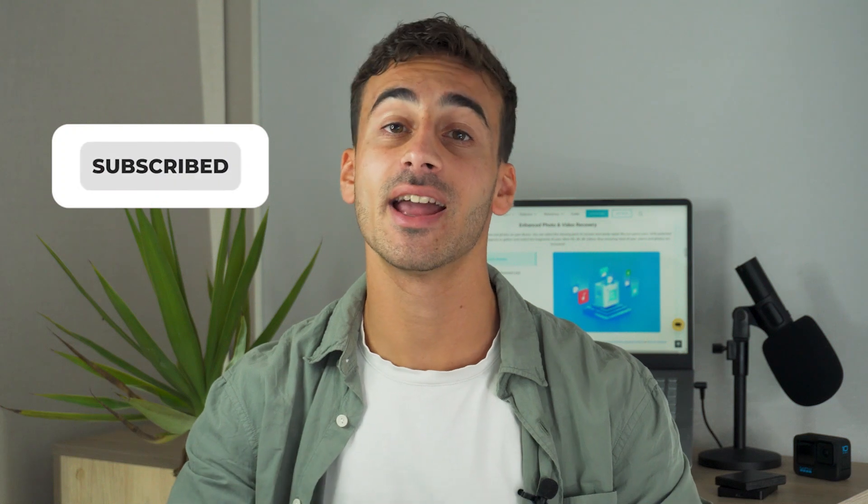Before diving any further, please kindly hit the subscribe button and turn on notifications so you receive updates often. Now, let's get into the video.